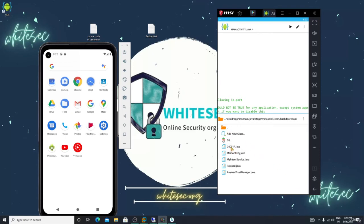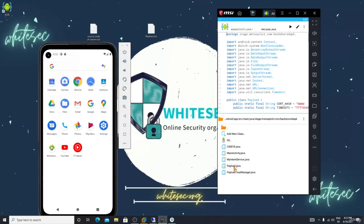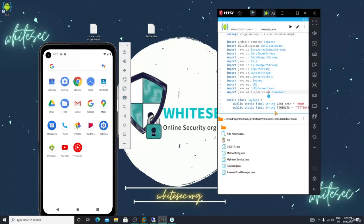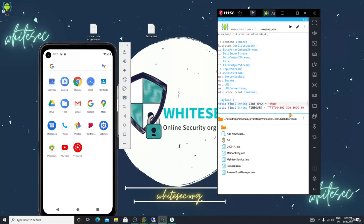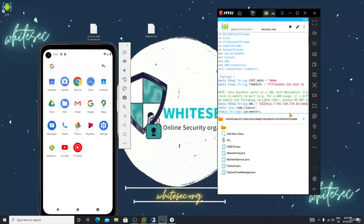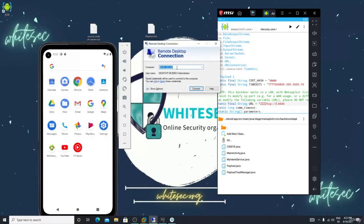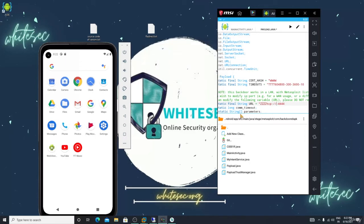Go back, click the three dots — you can see payload.java. Open this file and you will see your IP address field. You need to add your RDP IP address here. Let me copy my RDP IP address and paste it.